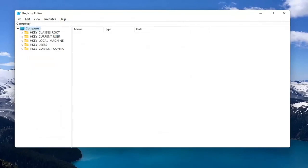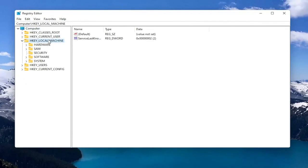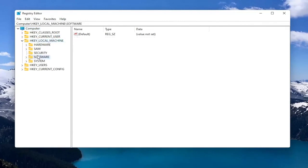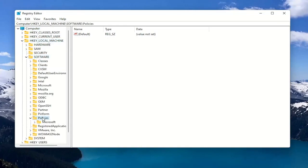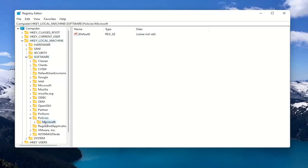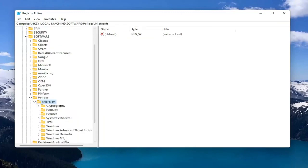Now we're ready to begin. Start by double clicking on the HKEY Local Machine folder. Do the same thing for the Software folder. Locate Policies and double click on that. There should be a Microsoft folder in here. Double click on that. Finally, there should be a Windows Defender folder. Just left click on that one time.